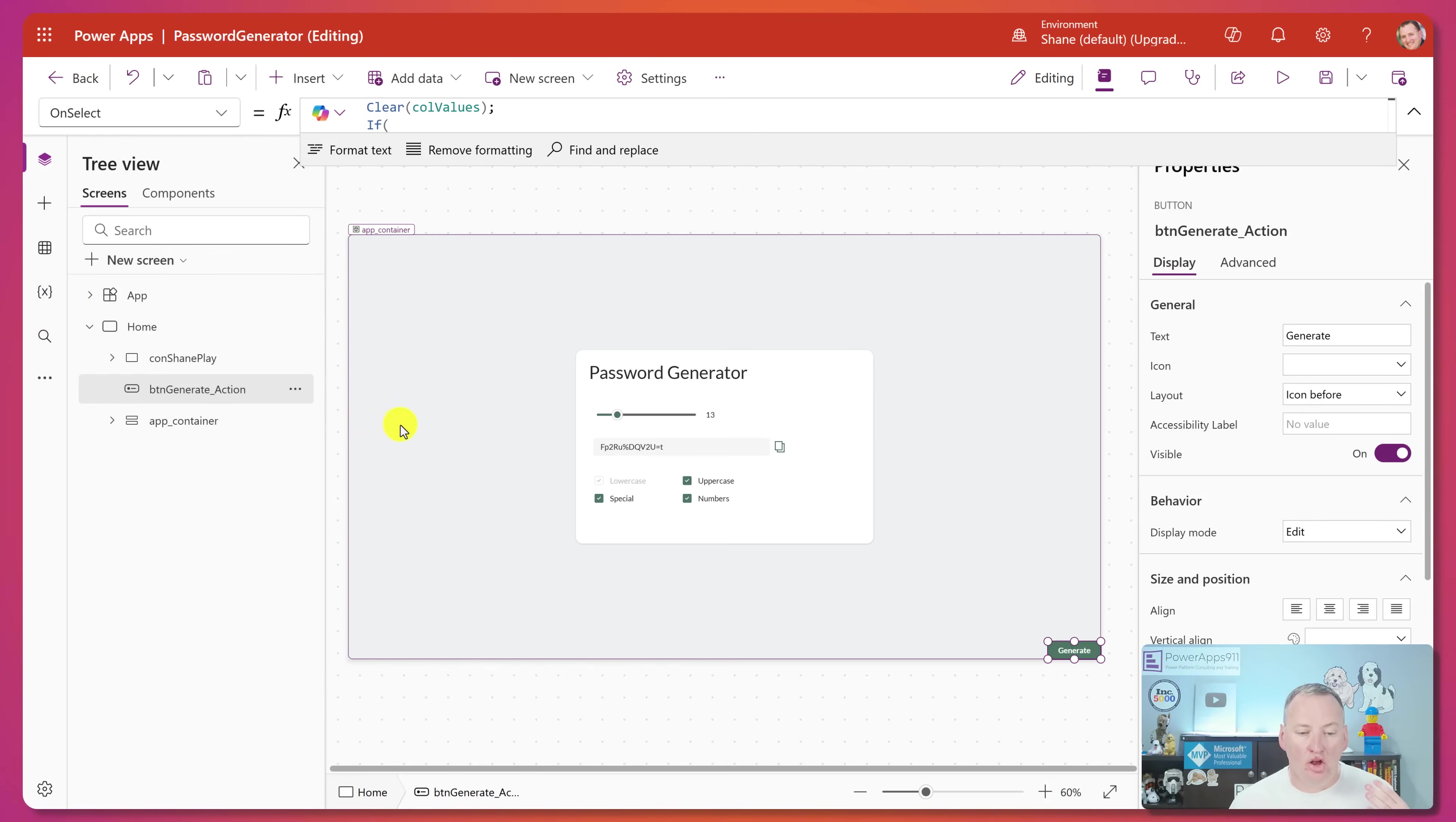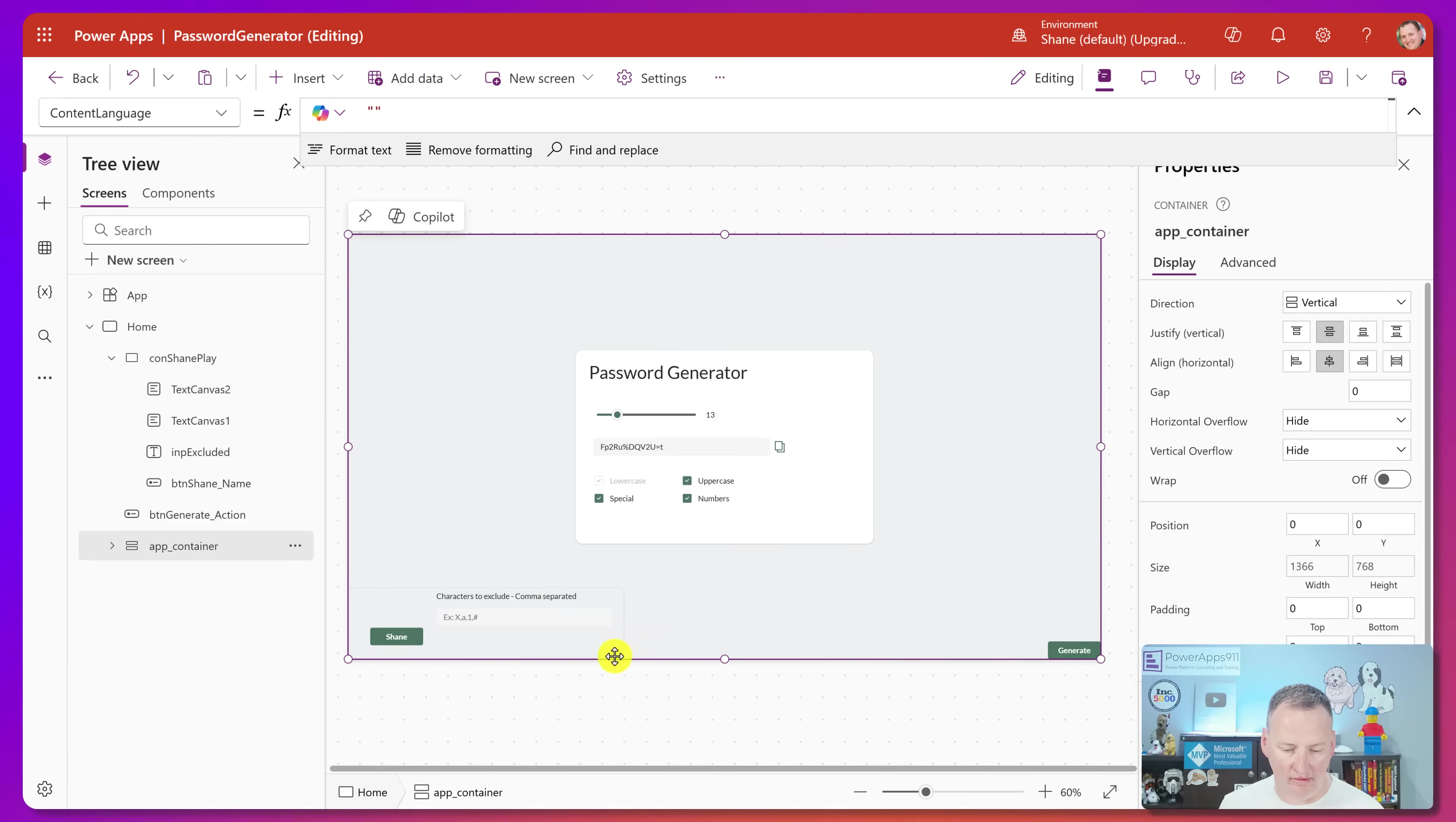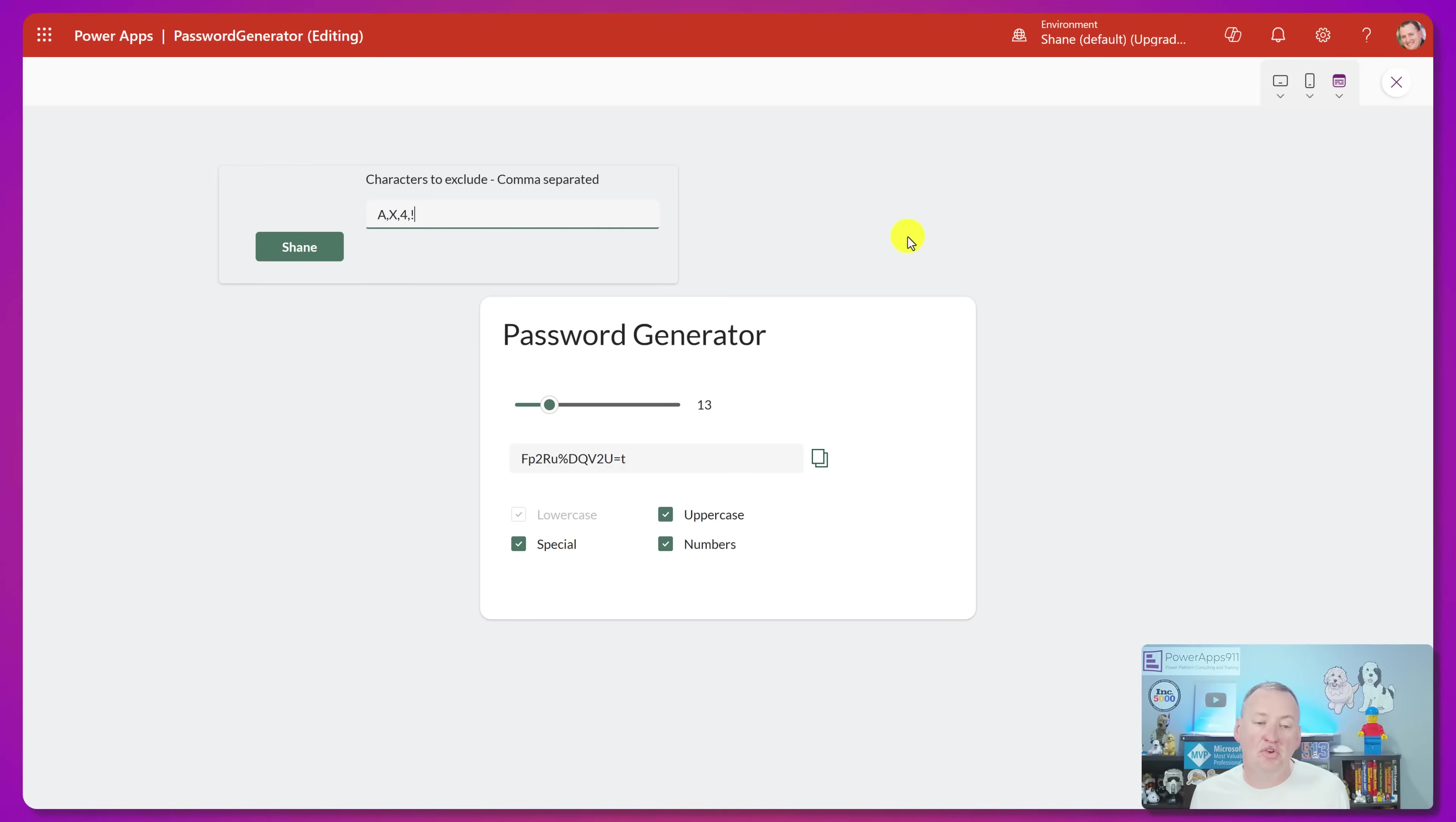Now I couldn't look at his code and not do something. I get all these ideas when I look at other people's code, especially hard code that made me think for a minute. So I immediately started thinking, all right, what else can I do? So let's set visible for true for the one I built. So the first thing I wanted to do was I wanted to have characters to exclude. So I put a text input here. So if I go, you know what? I don't want to have any A's or X's or fours or exclamation points in my password.